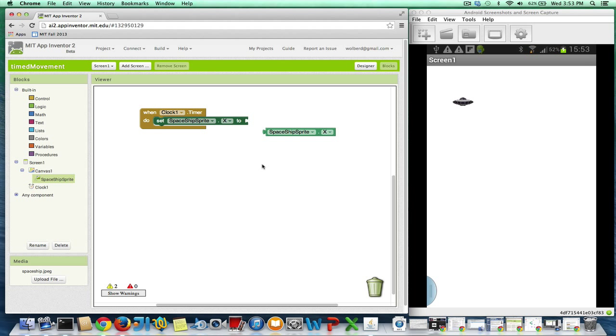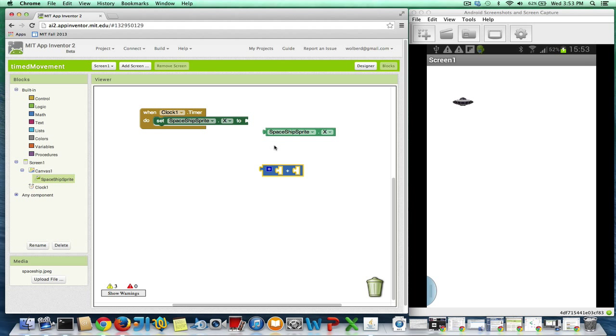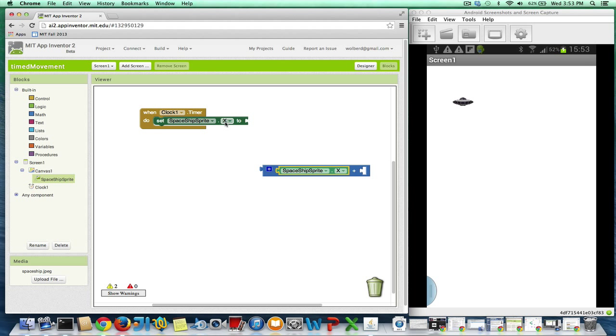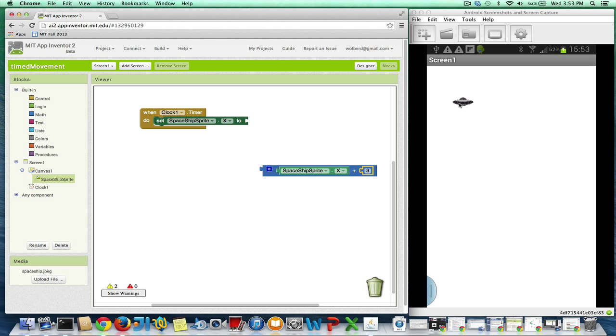So I'm also going to need a plus operator. So what I want to do is I'm going to change the X coordinate to what it is and then plus some number. So I'm just going to say 3. And what I'm going to do is change the X coordinate by 3. So if it's at 100 every second, it'll move 3 pixels. So it'll be 103, 106, etc.